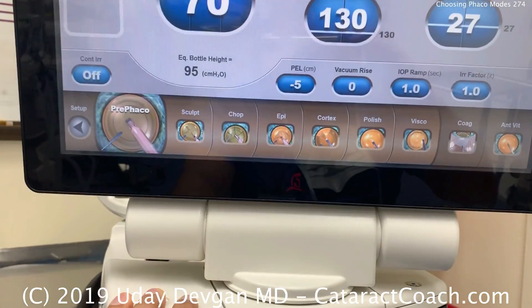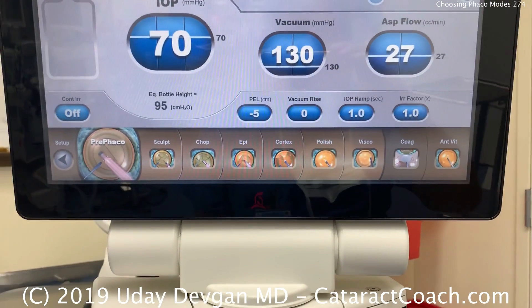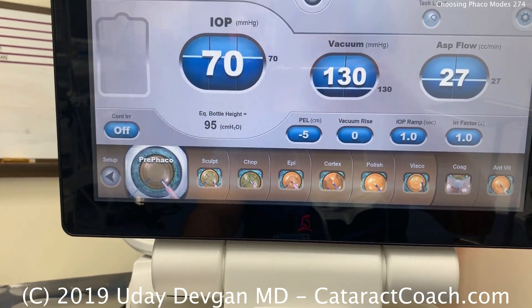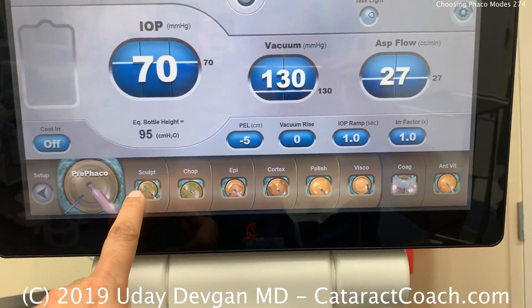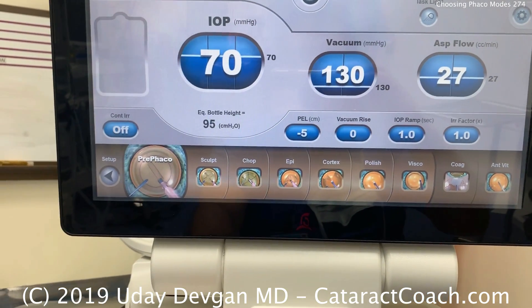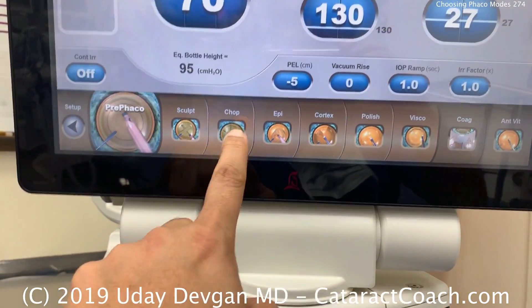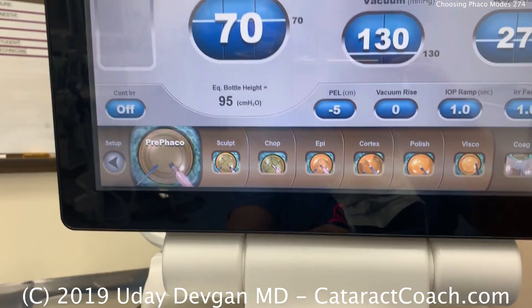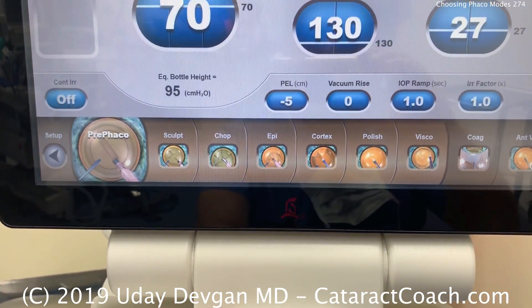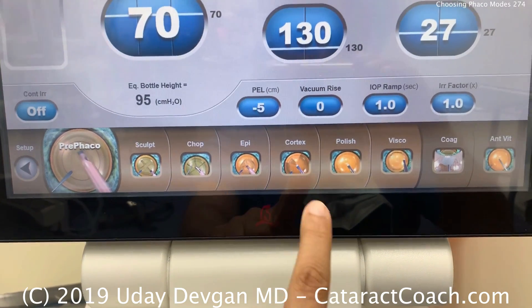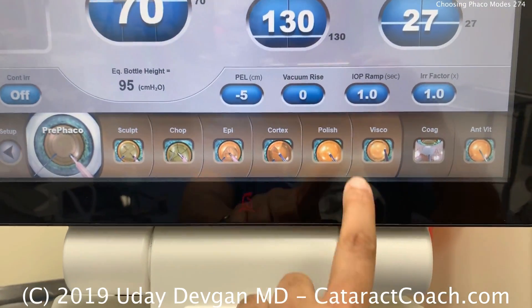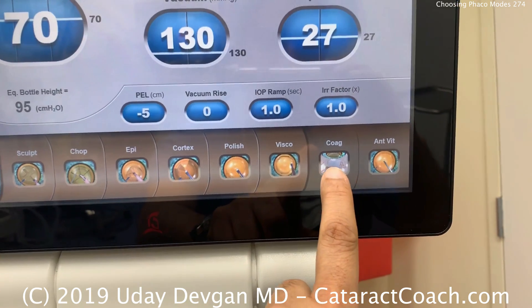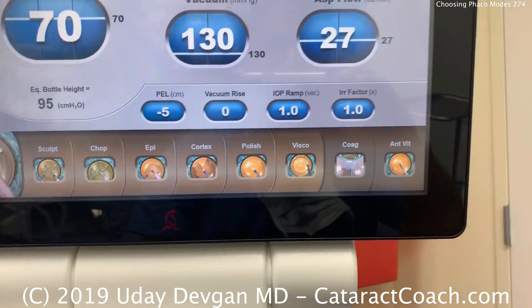On the bottom here, let's go through the various modes one by one. First we've got pre-FACO, which is typically used to remove anterior cortical material. Next comes sculpt — to make a groove like in divide and conquer or stop and chop. Then chop, to remove quadrants or hold the nucleus for chopping. You could also have a quadrant removal mode, but they're very similar. Epi would be epinuclear, to remove that epinuclear shell. Cortex to remove the cortex during irrigation aspiration. Polish to clean up the lens capsule, then viscoelastic removal. We also have backups for coagulation if needed, as well as anterior vitrectomy.